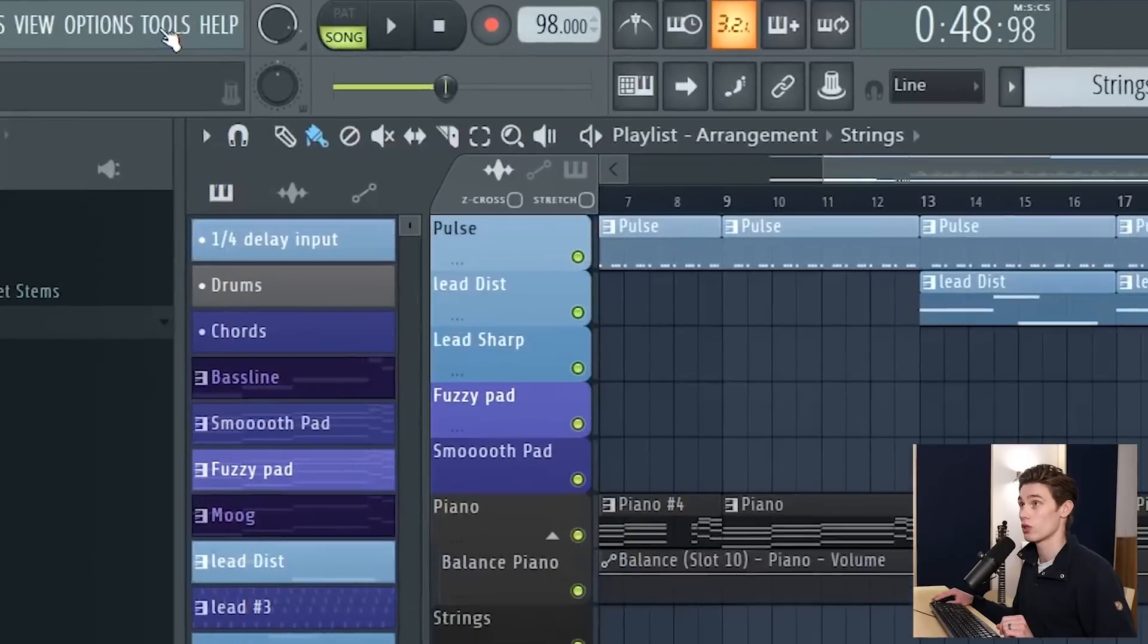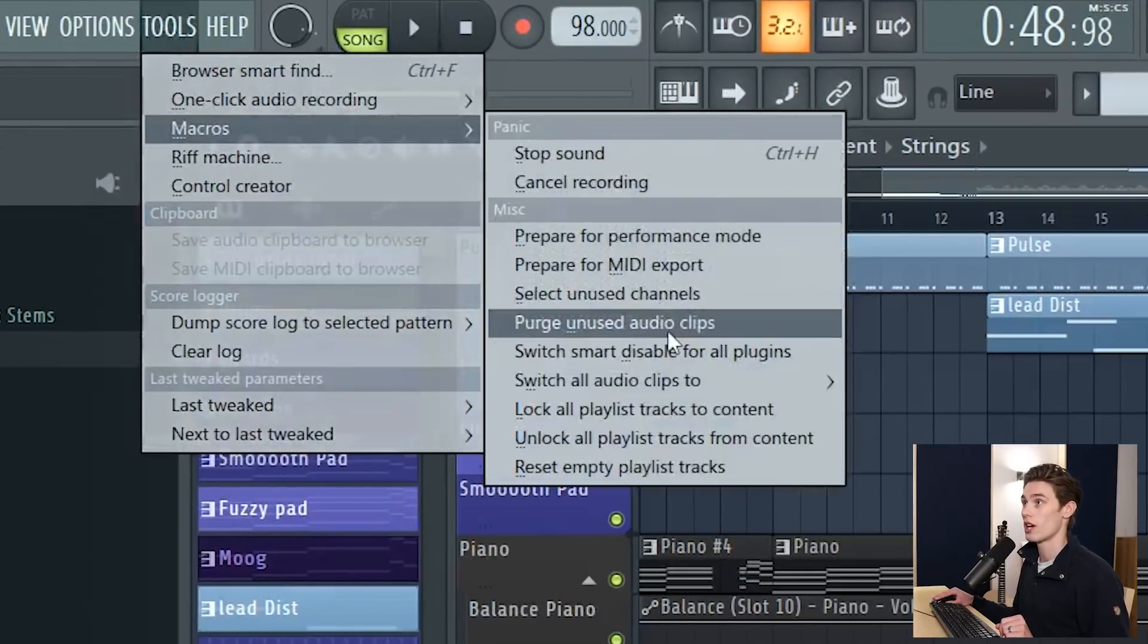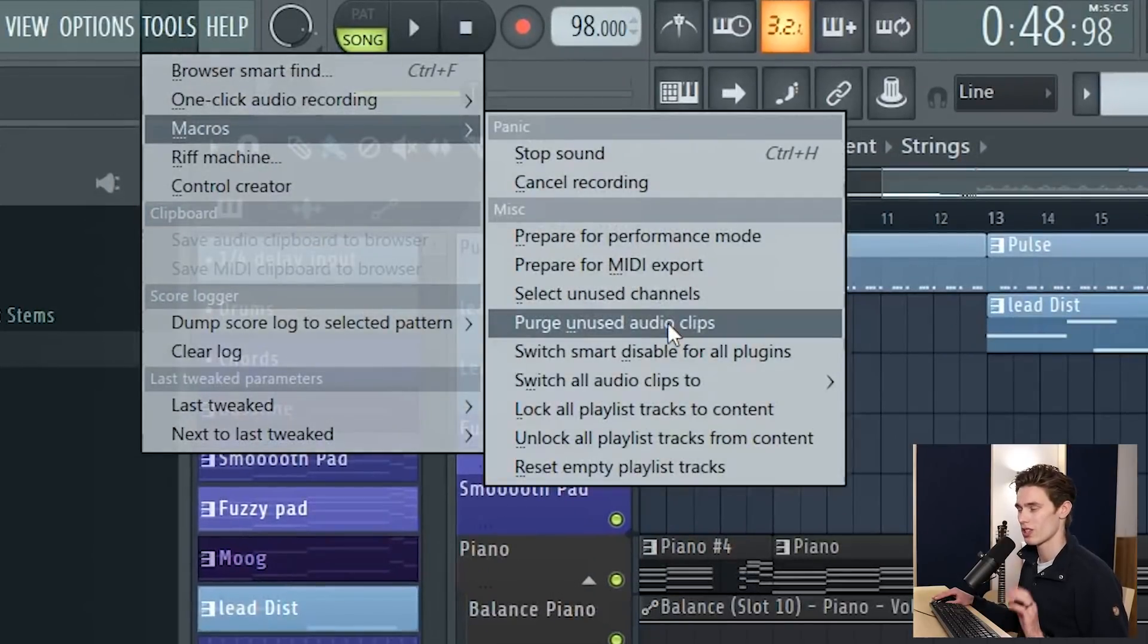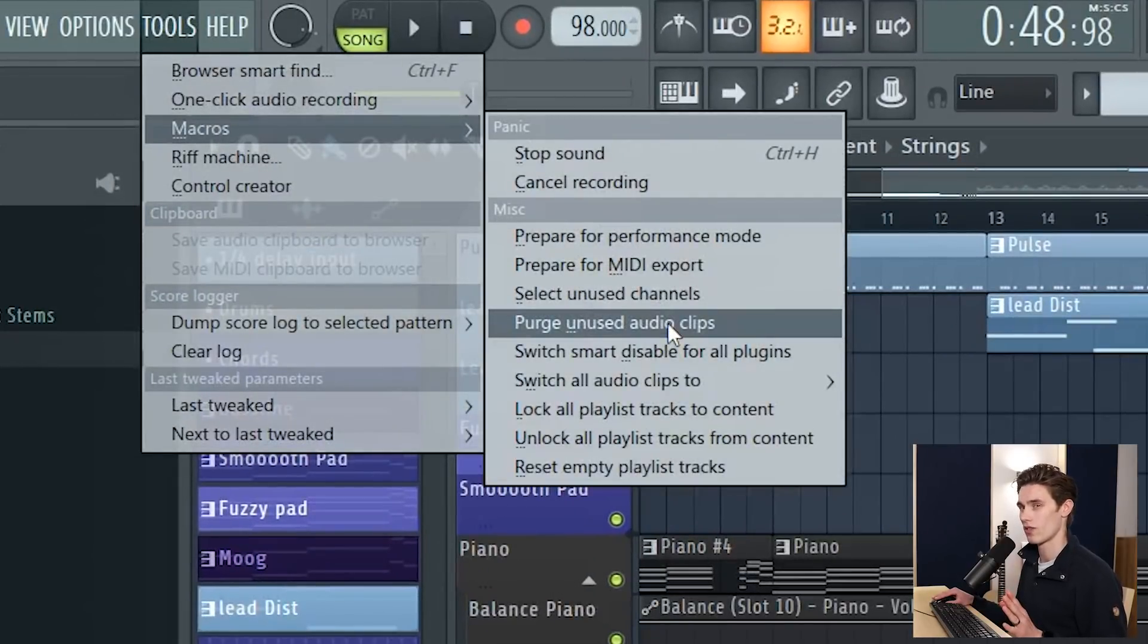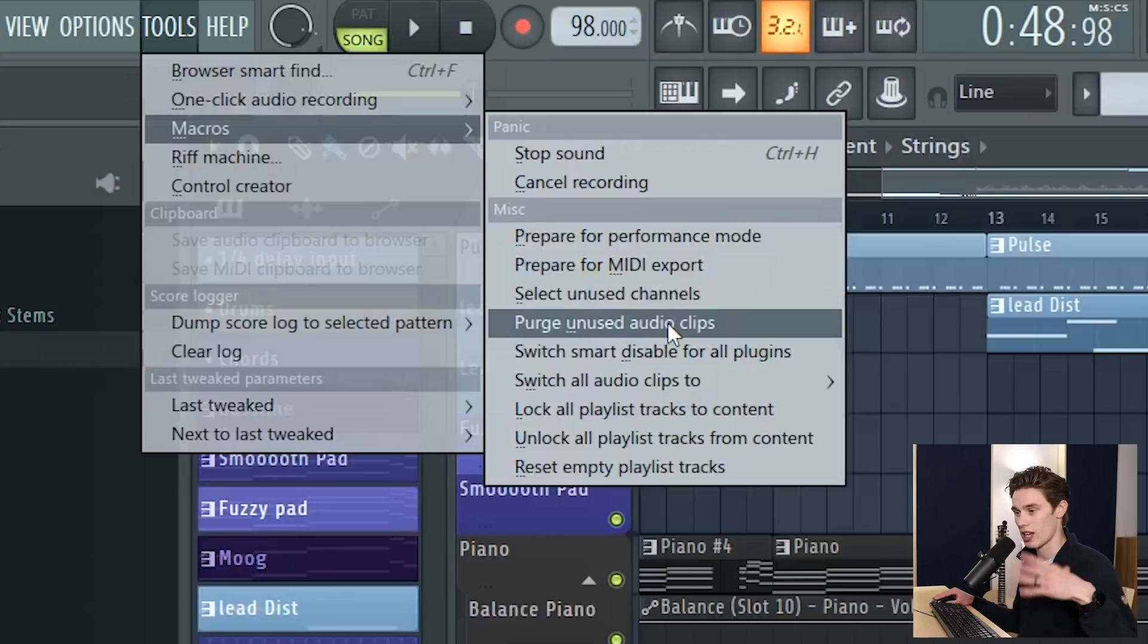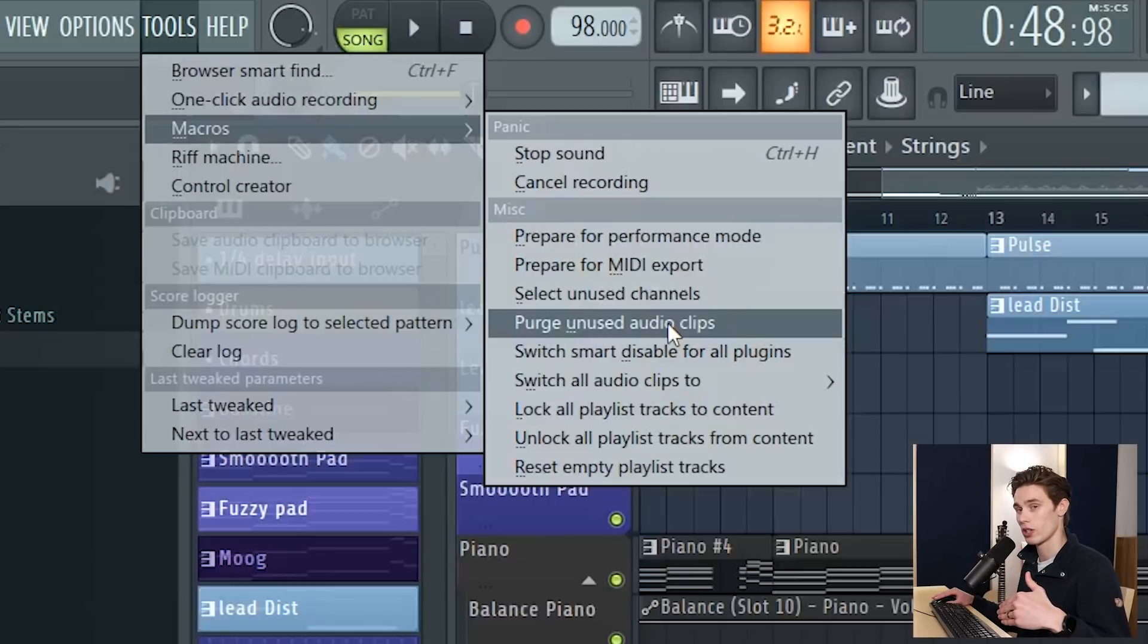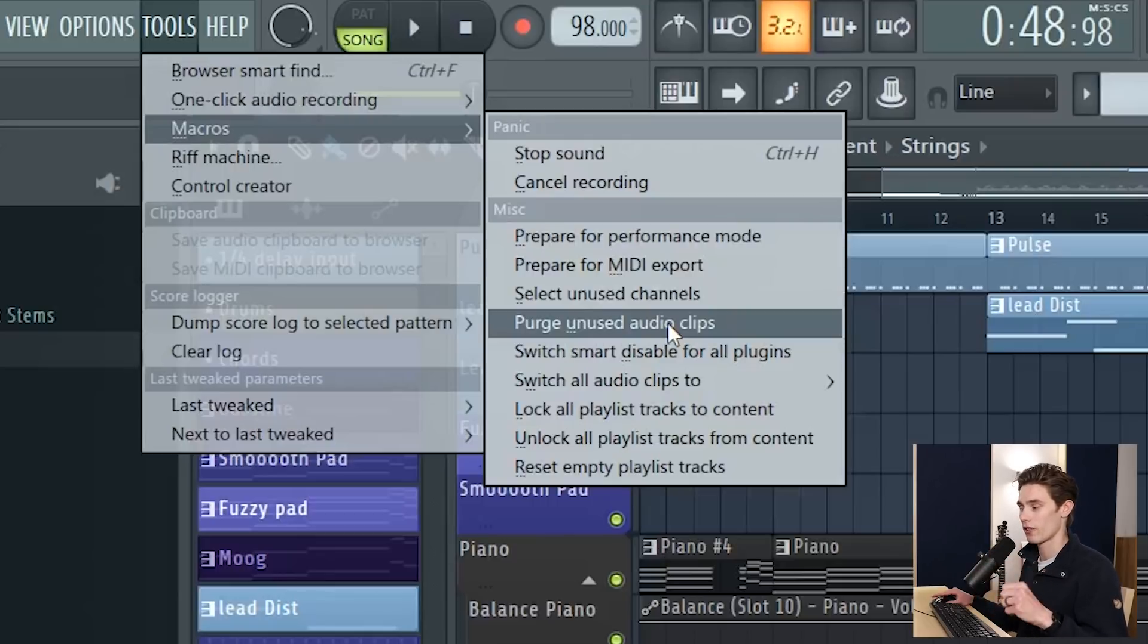The last quick trick before we head into some of the more involved examples is to go into the tools here, macros, and then purge unused audio clips. Doesn't necessarily save CPU but it definitely saves RAM. So what this means is that if you've got audio clips in your project, maybe previous samples you're bouncing out and testing and they're not being used in your project anymore, if you press that button it will find all of those unused clips and just delete them from your project.